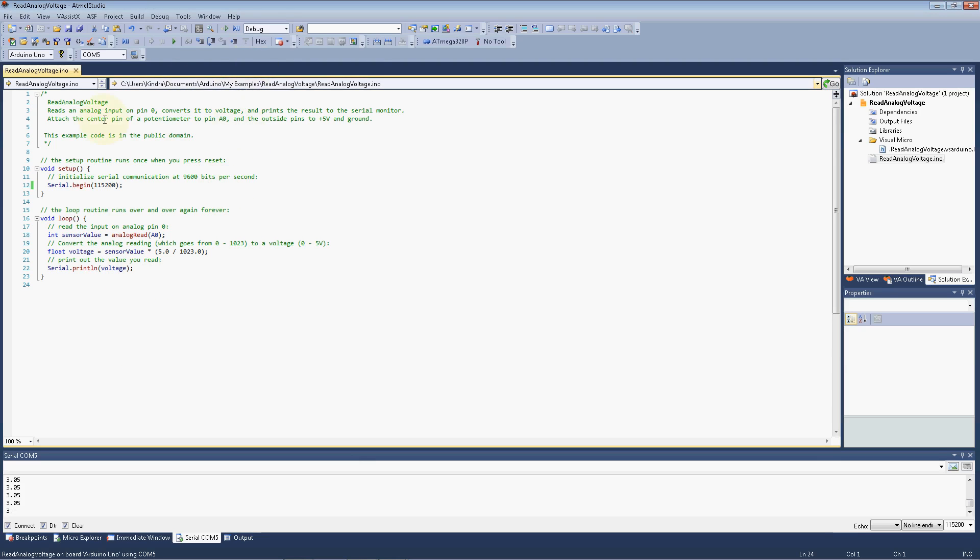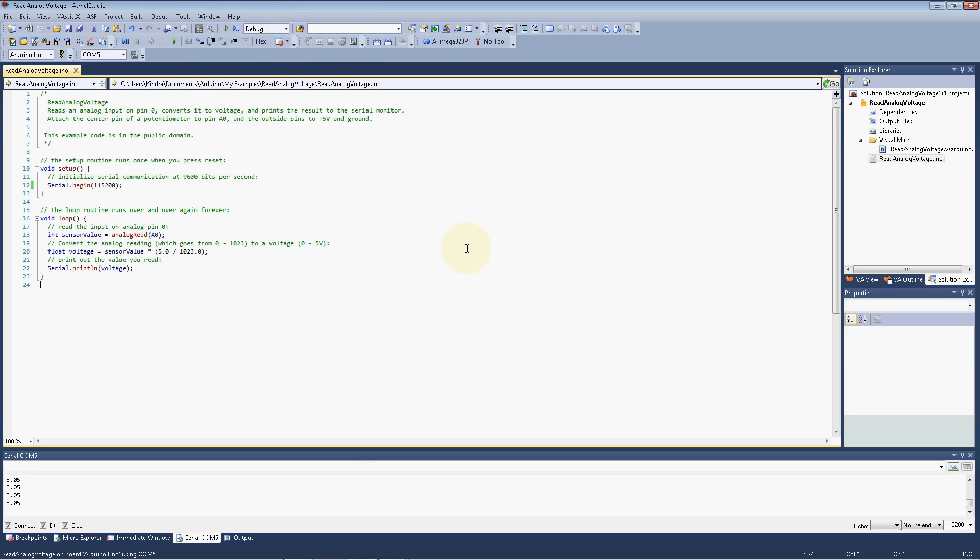Okay, even though our program says that we're starting it up in debug mode or we're starting the debugger, we're really not debugging it until we tell Visual Micro that's what we want to do.